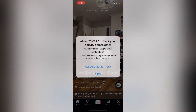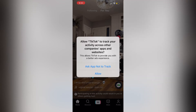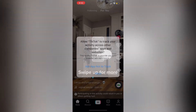Next, TikTok is going to ask us if we are comfortable allowing TikTok to track our activity across other platforms. If you're okay with this, then you can click on Allow. So, after that's done, we're going to click on Profile.